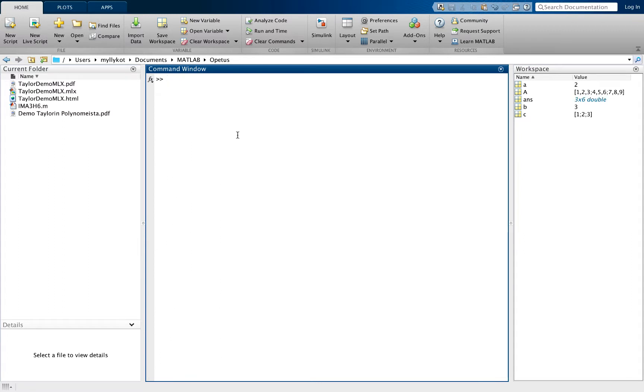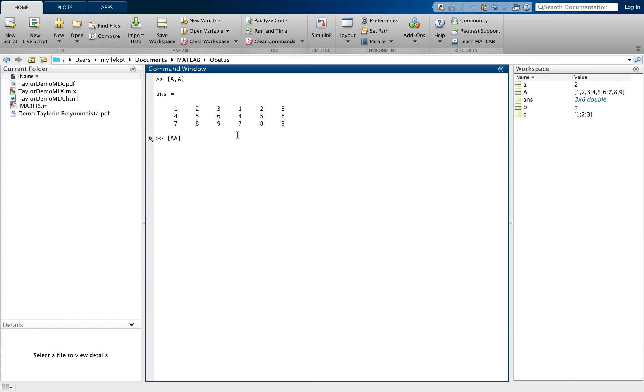You can create new matrices by using the earlier notation for creating matrices. You can create a matrix from two matrix A's. You could also do this with the semicolon to add them on top of each other.